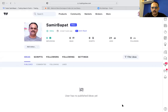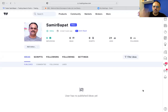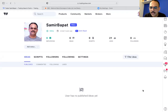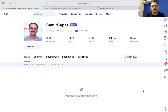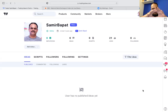I will be uploading this on YouTube as well, but I'd request you to go along as I share. Welcome to the Financial Fitness Program. My name is Samir Bapat and today we are going to learn how to use TradingView. First, you will have this window in front of you.